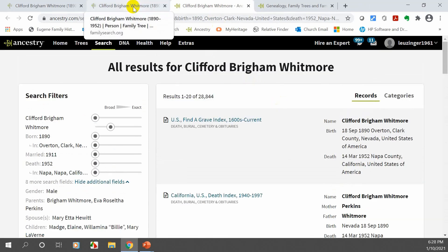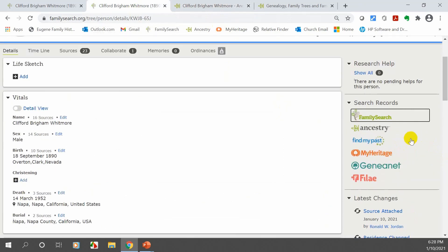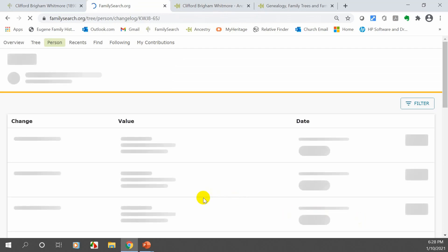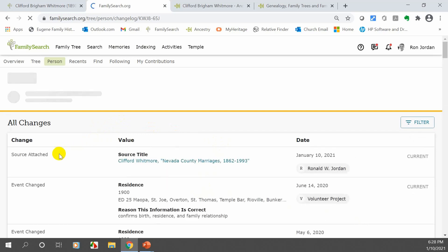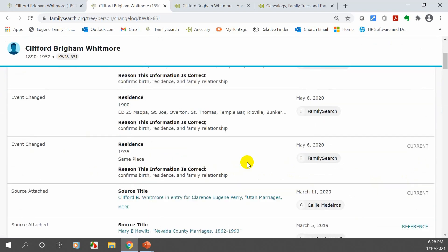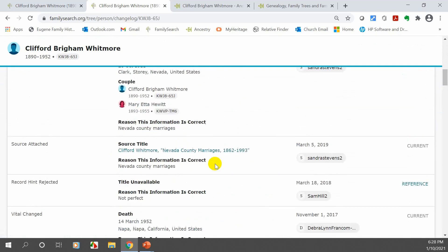Let's go back to FamilySearch. The next section is 'Latest Changes.' This shows the latest changes made to this individual. Click 'Show All' to see every change ever made. On the left side it tells you what the change was — for example, a source was just attached by me. Going down the list you can see other people have attached sources, made changes, and so forth.